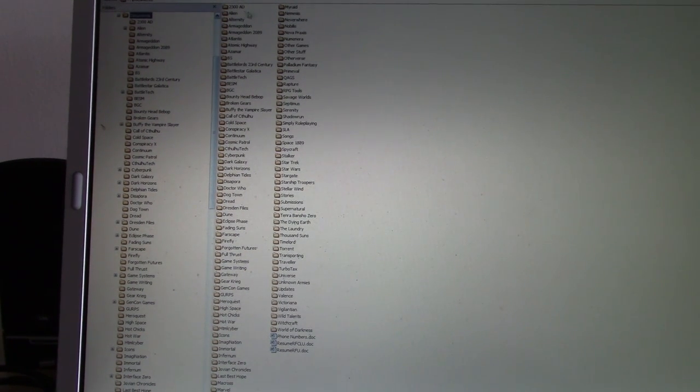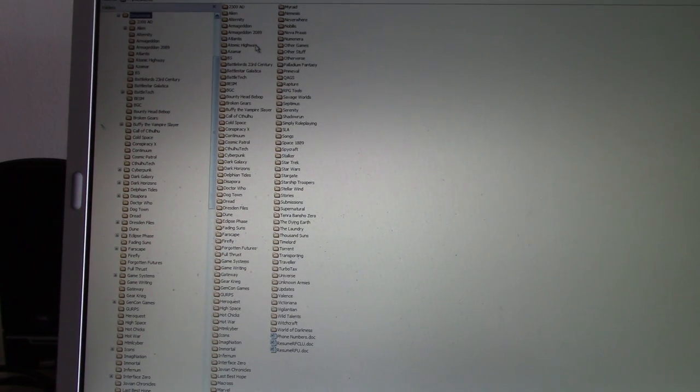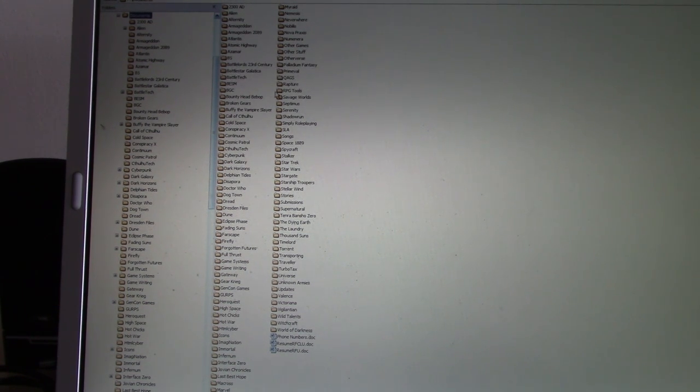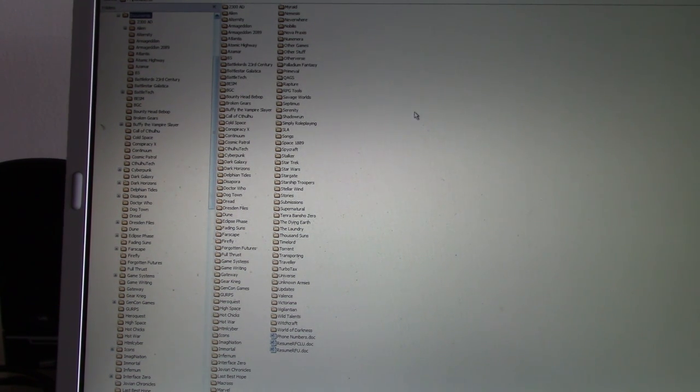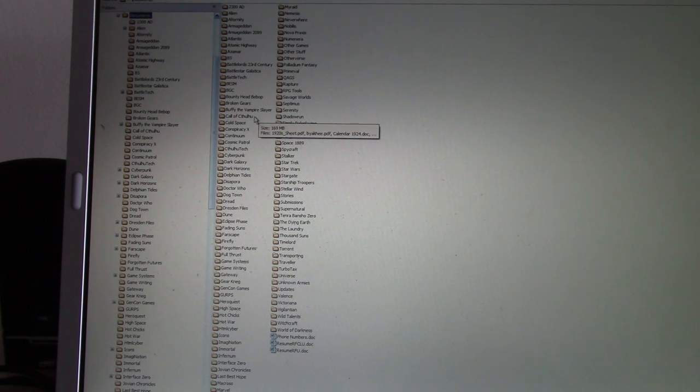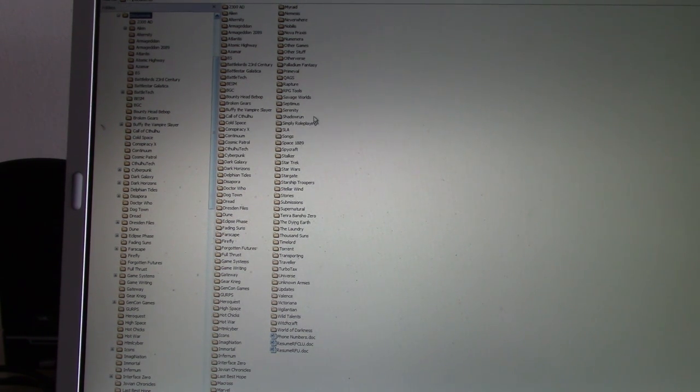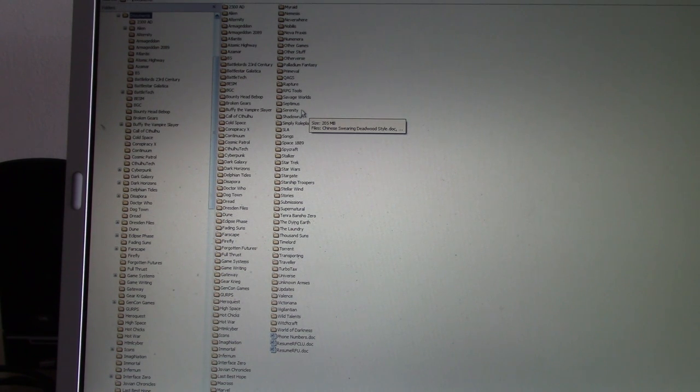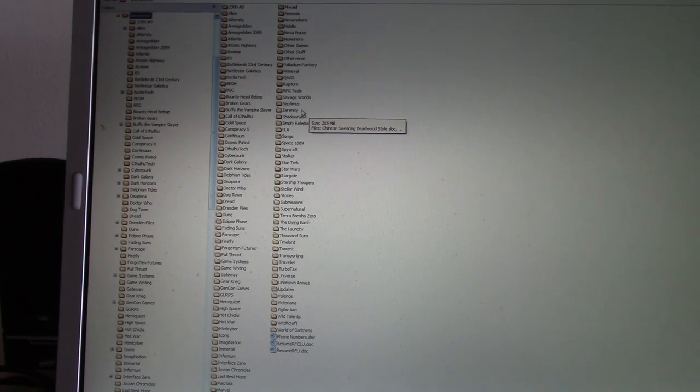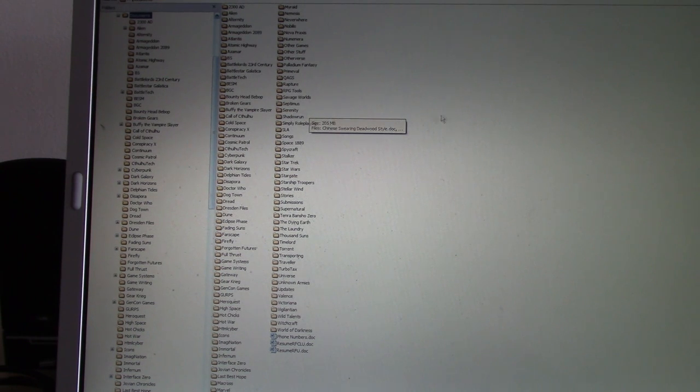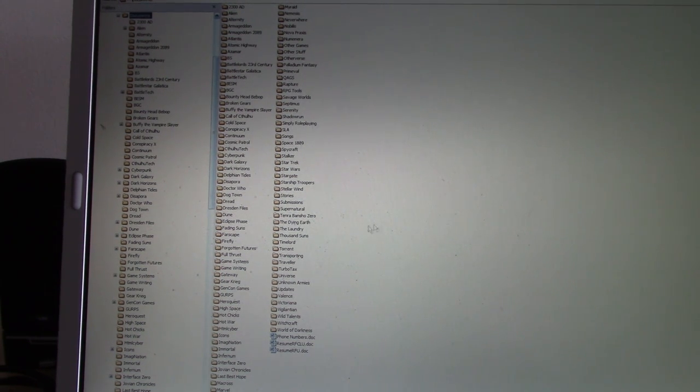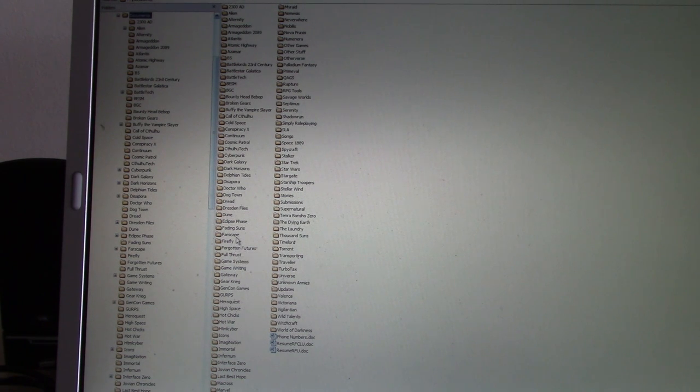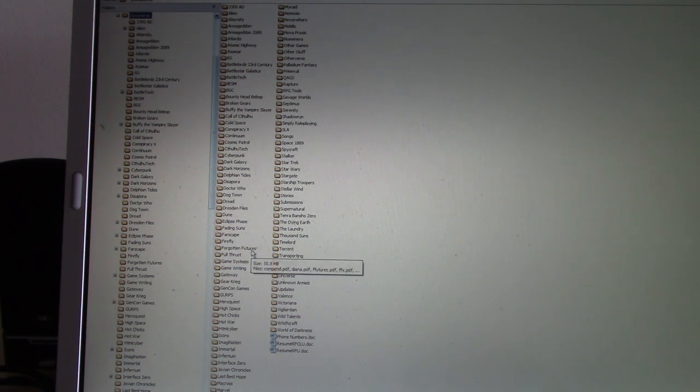There's a lot of stuff. Like here: Alien, Atlantis, Atomic Highway, B5 is Babylon 5, Battletech, Battlestar Galactica, Buffy the Vampire Slayer, Call of Cthulhu. And then Shadowrun Serenity. Serenity, for you fans of television science fiction, is exactly what you think it is. It's the movie version of Firefly, which I also have as a game down here. Right under Farscape and right before Forgotten Futures.